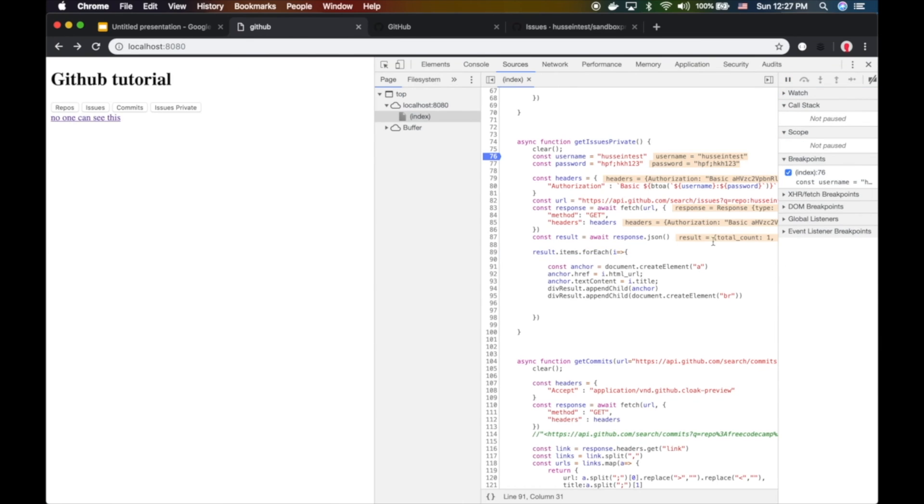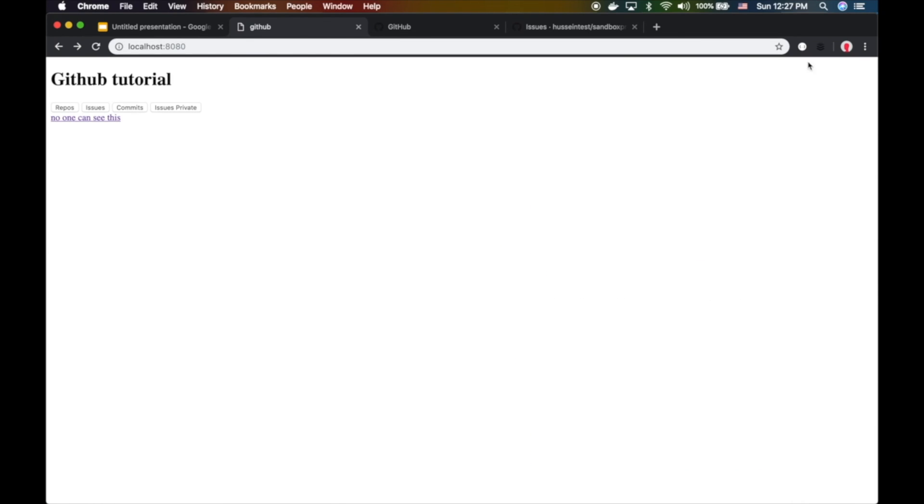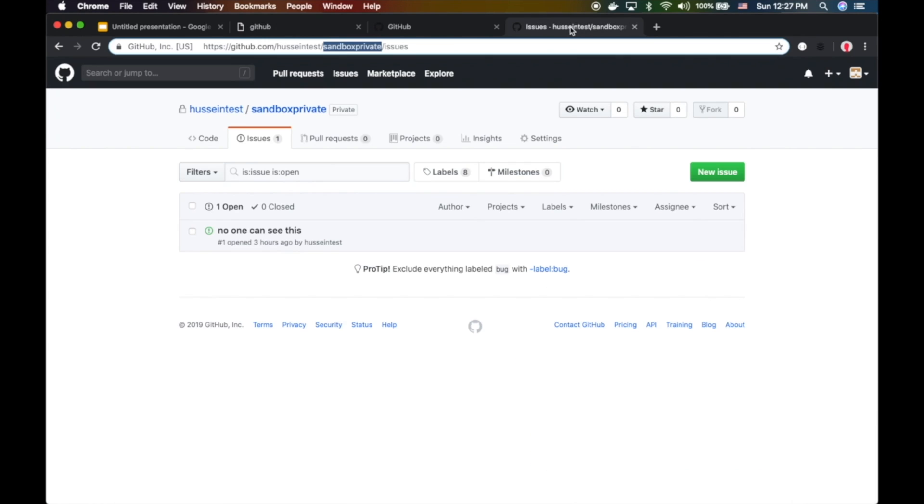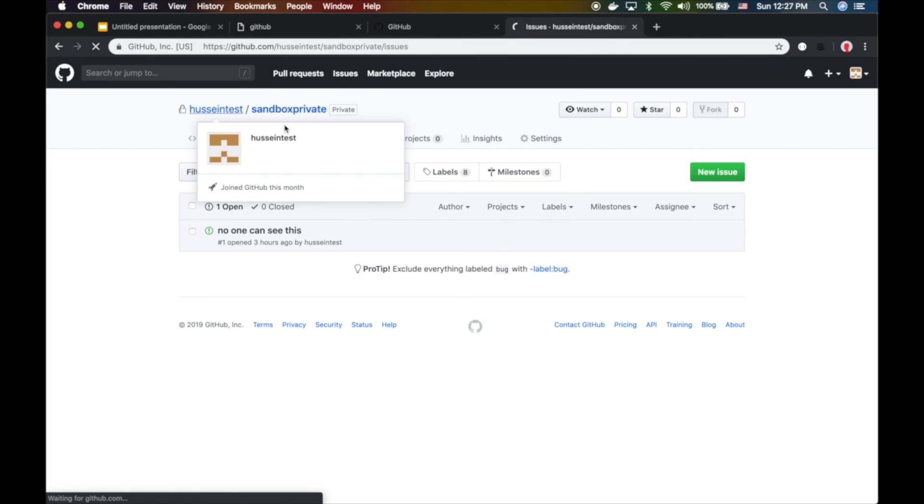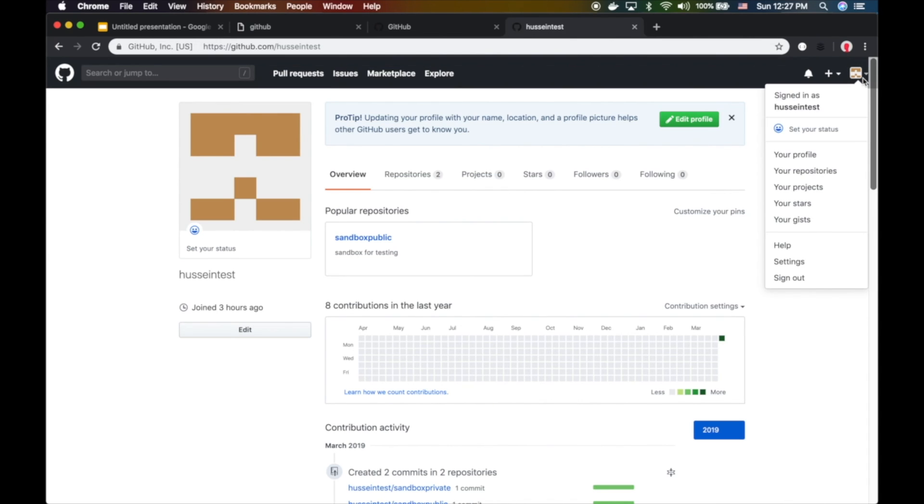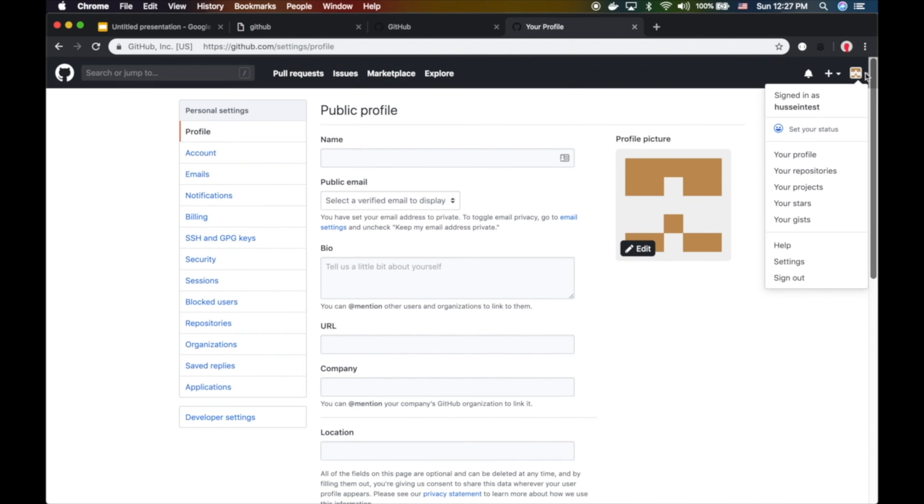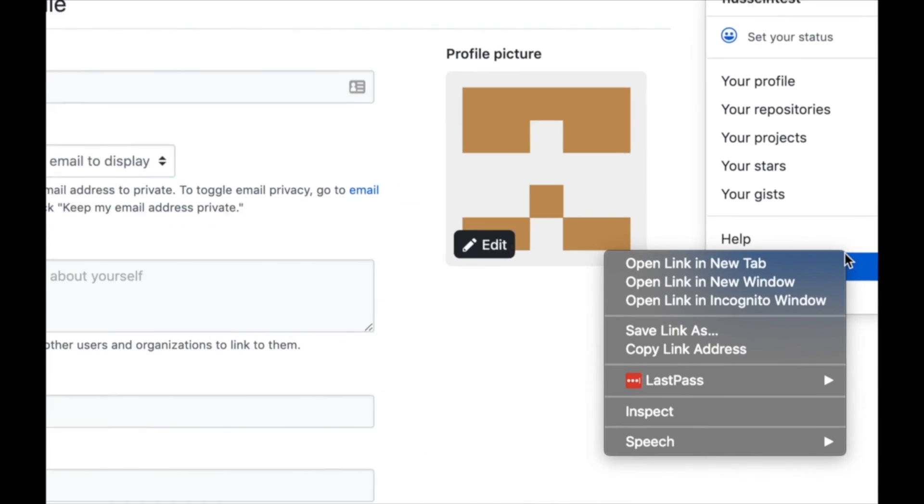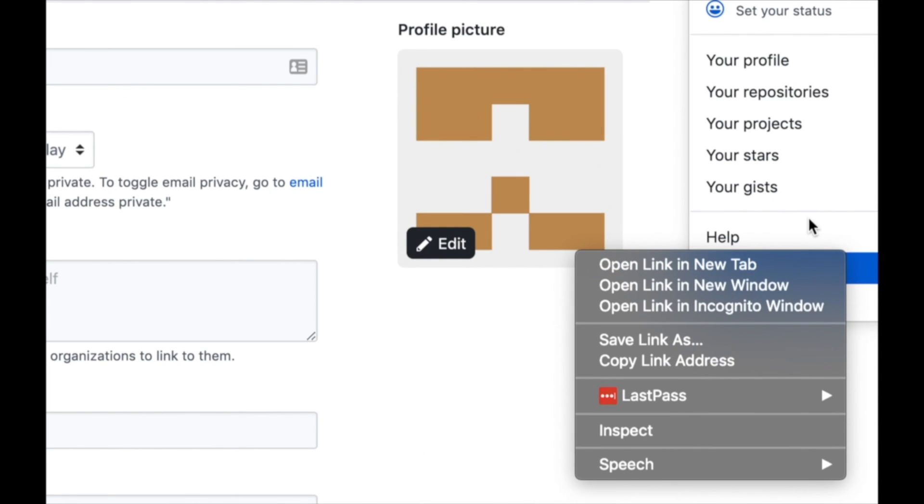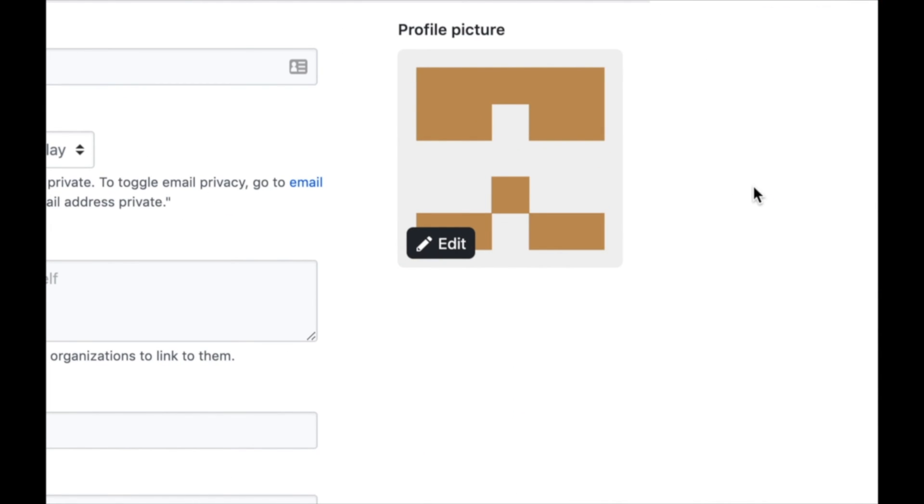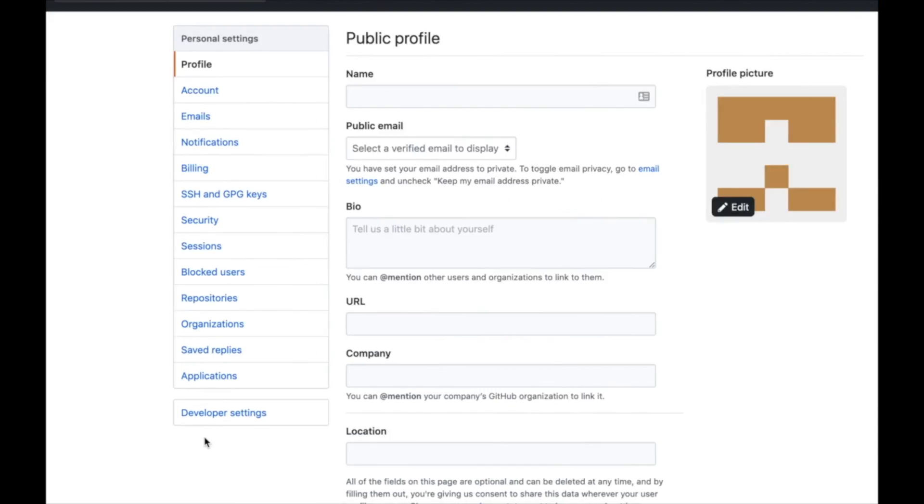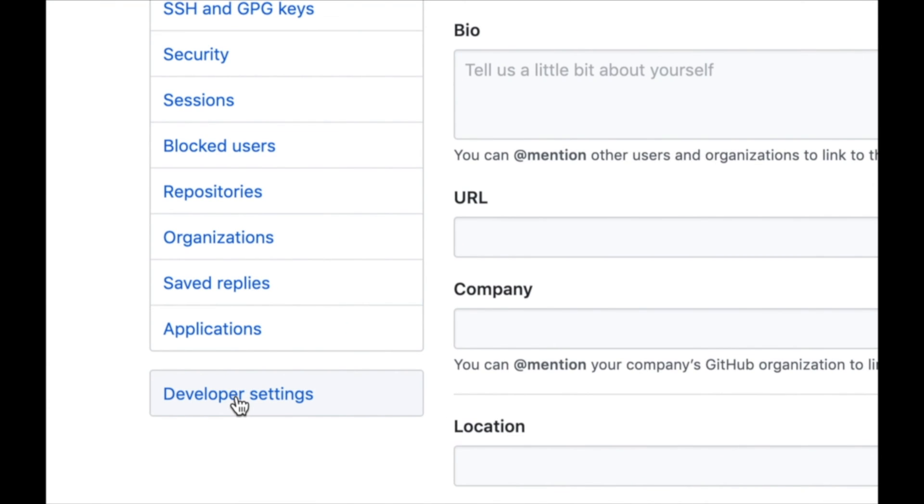This is one way of doing authorization. What's the second way? The second way is the proper way - at least one proper way. This is more secure. You go to your settings, developer settings, then you click on personal access tokens.